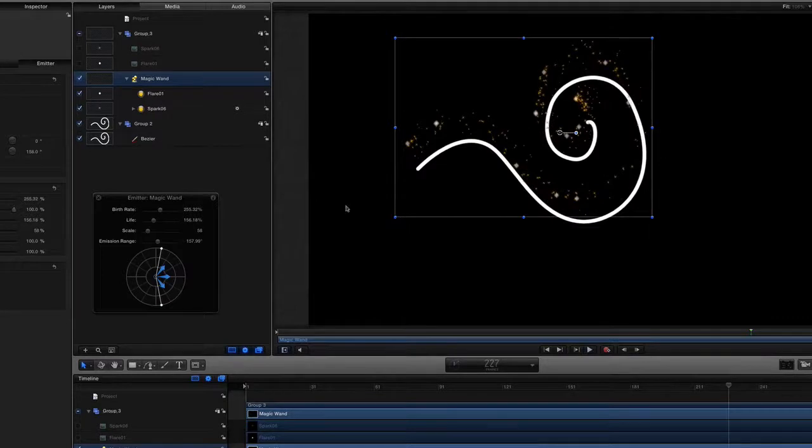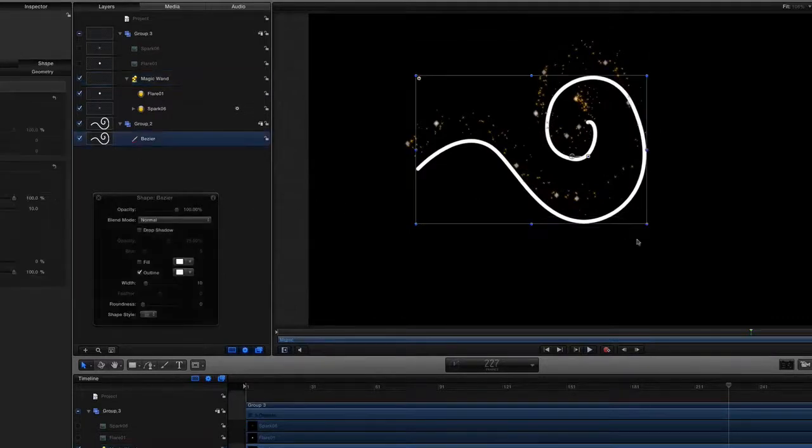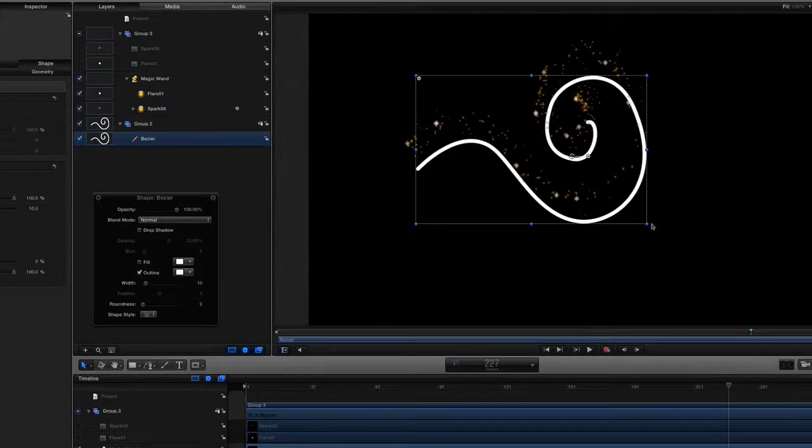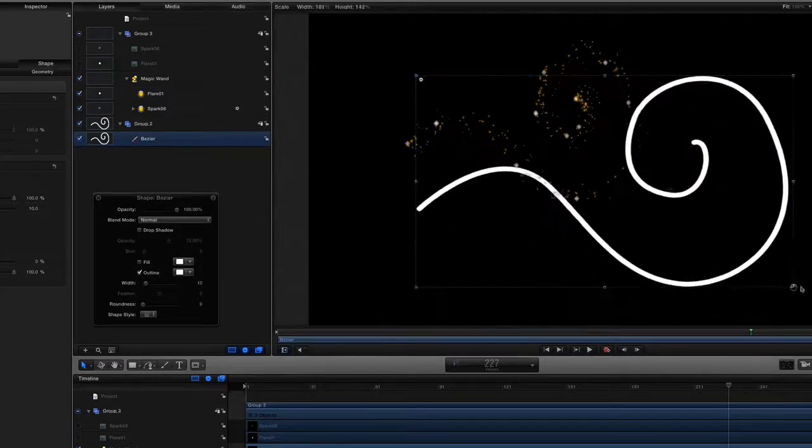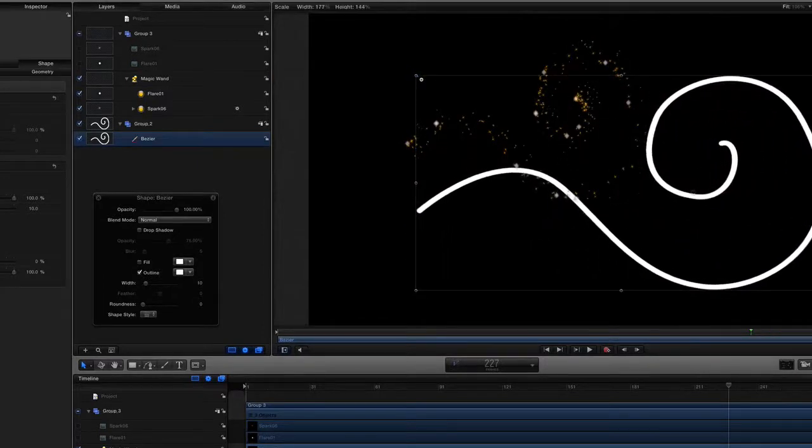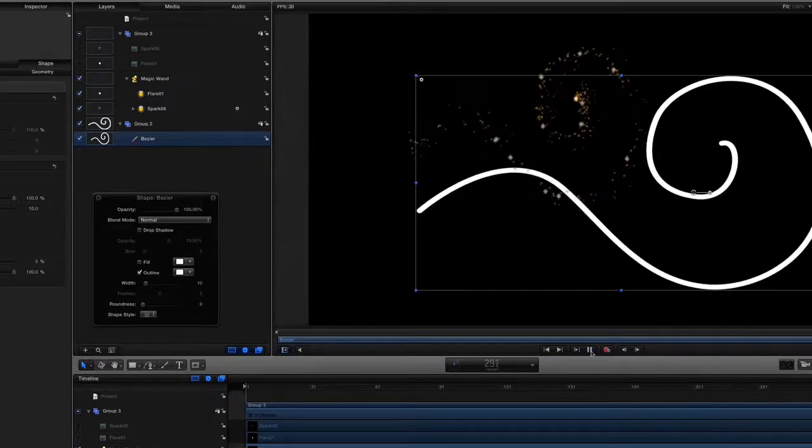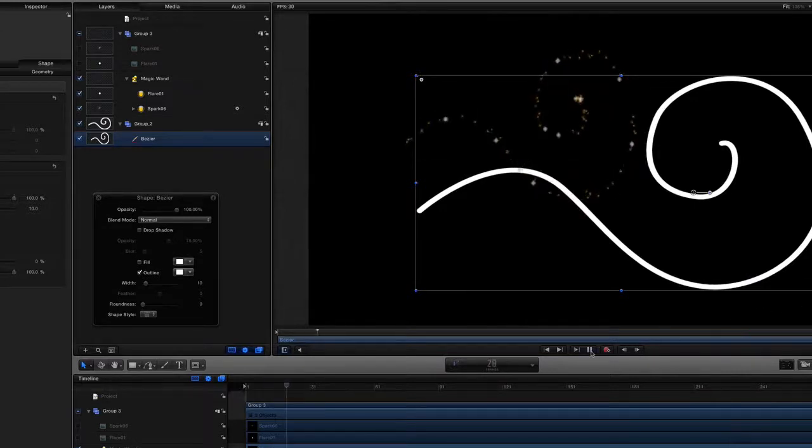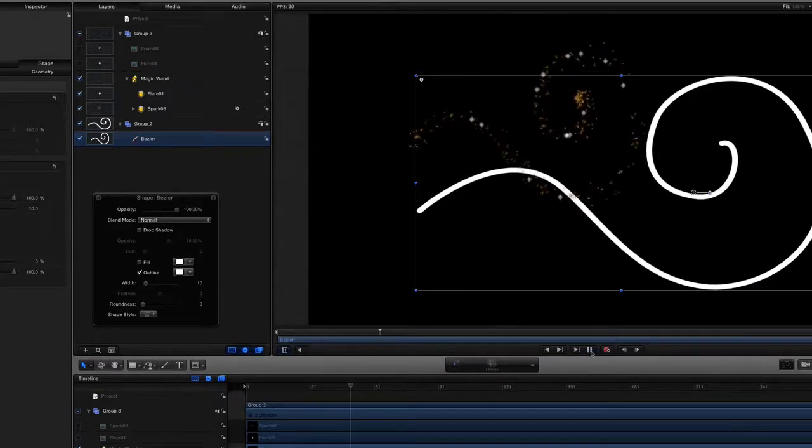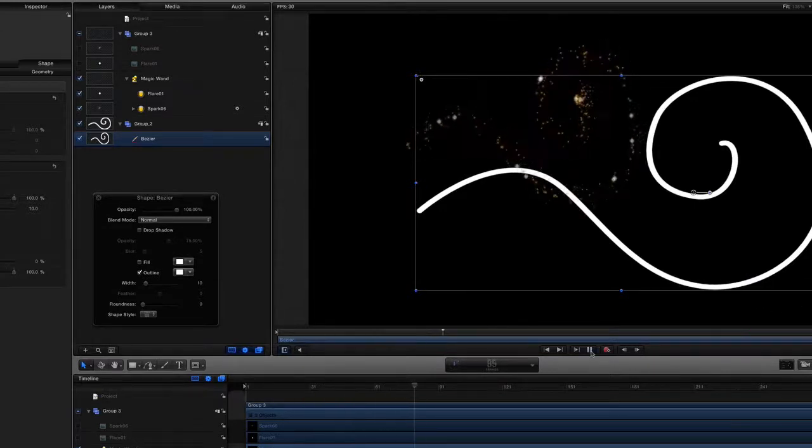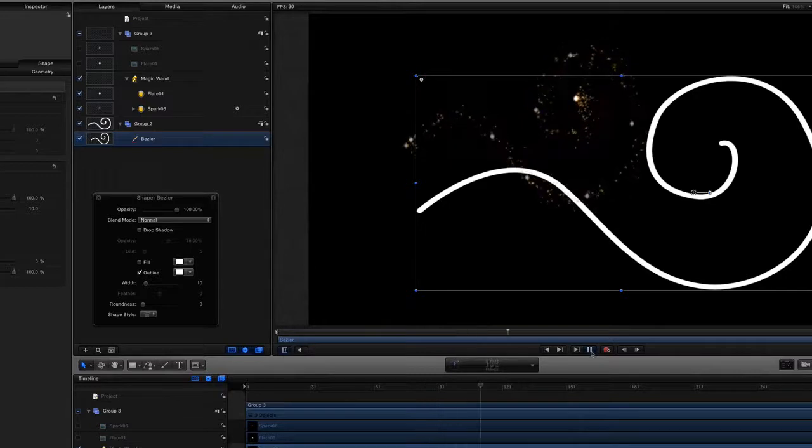What you might want to do is change the size of this curve here and think that the emitter is going to follow the shape. So let's change the size of that there, and let's press play. Basically nothing's happened, the emitter stayed where it was and the shape changed size.